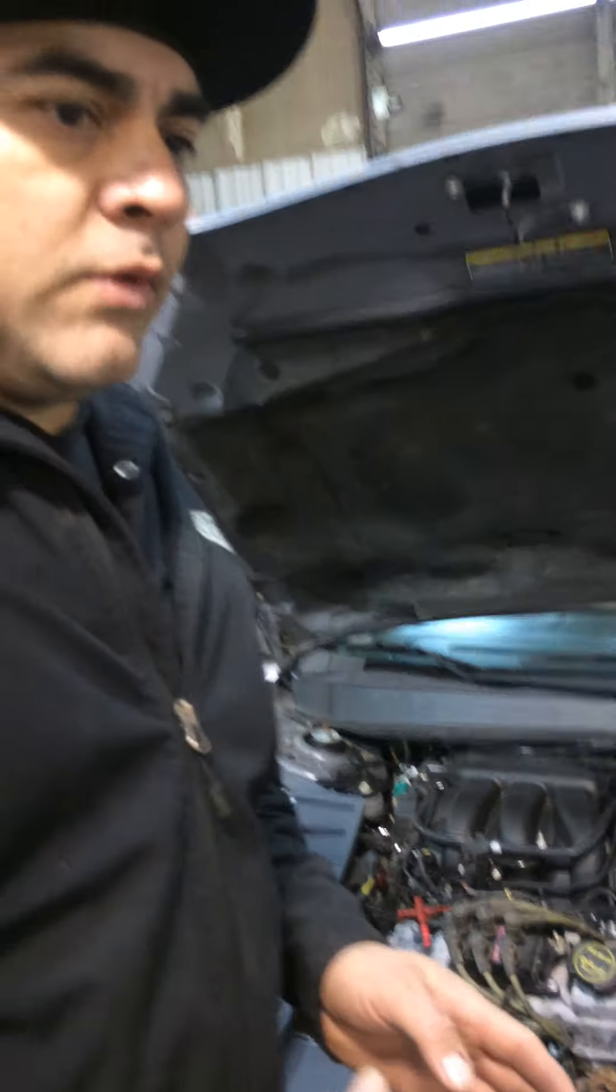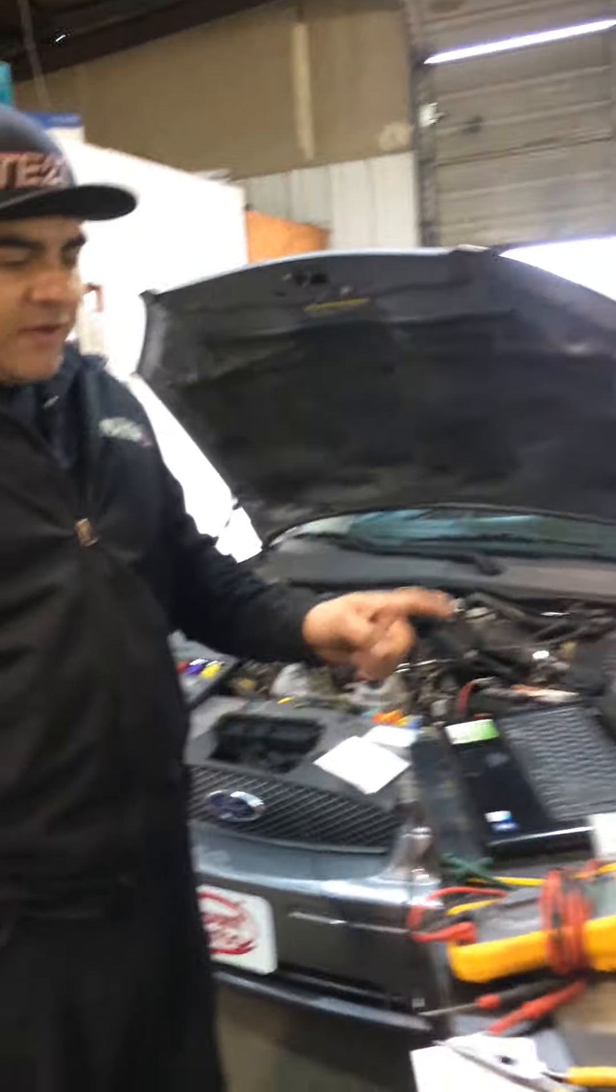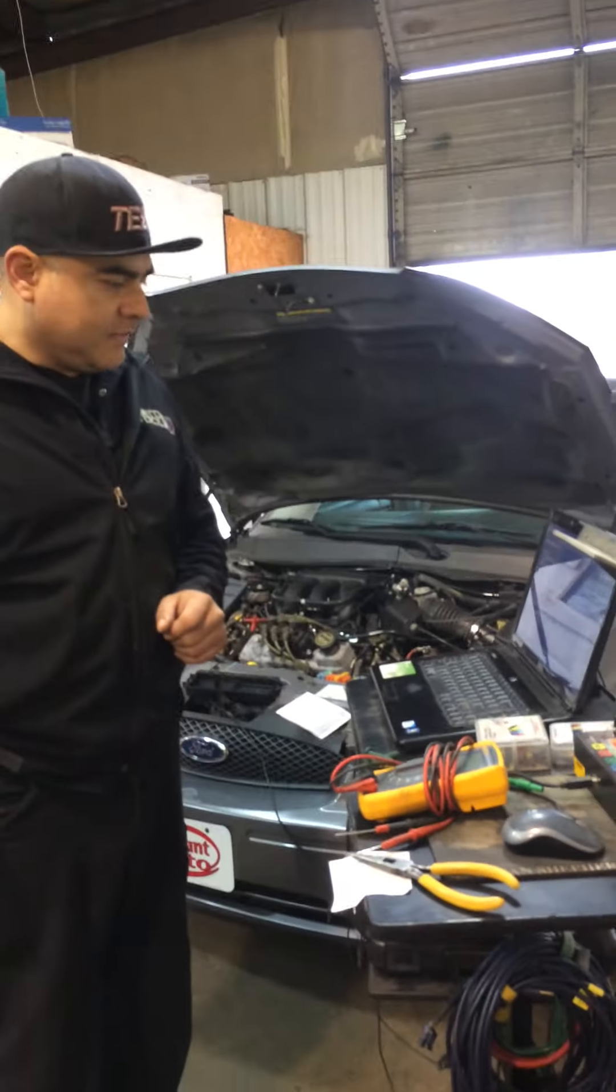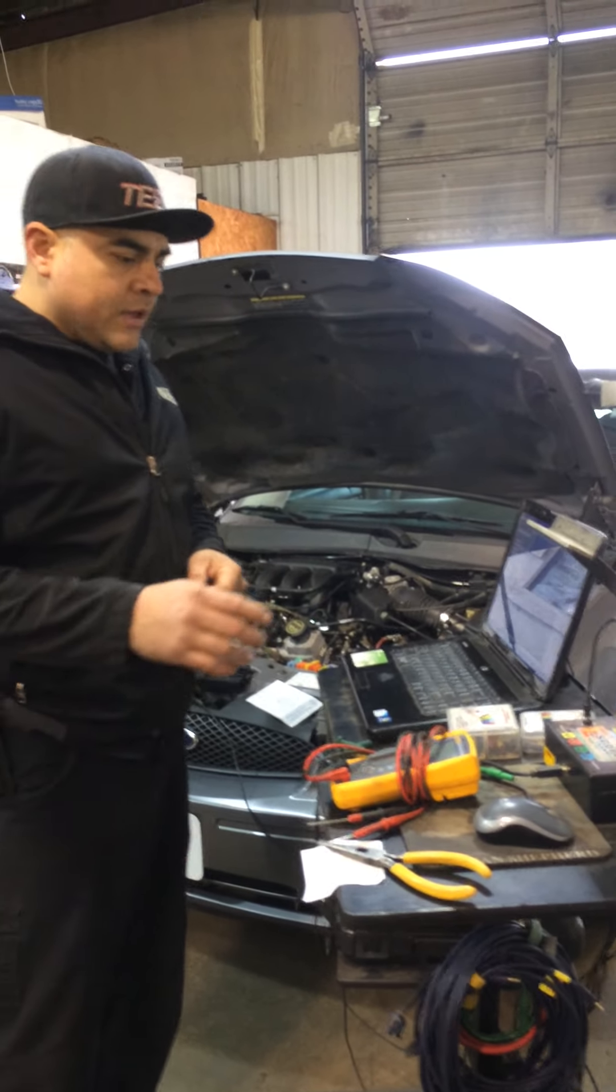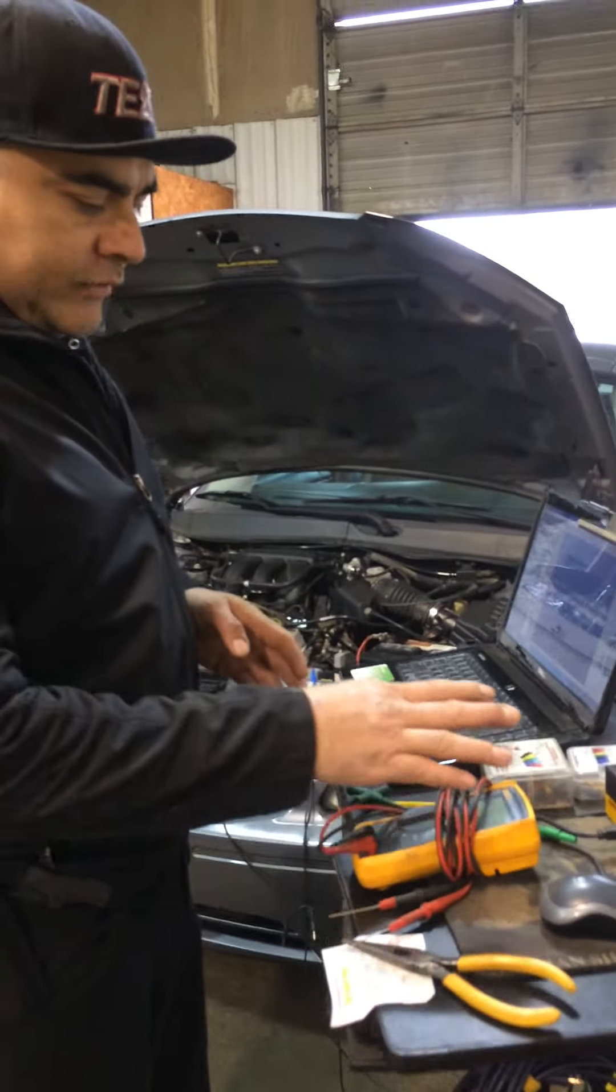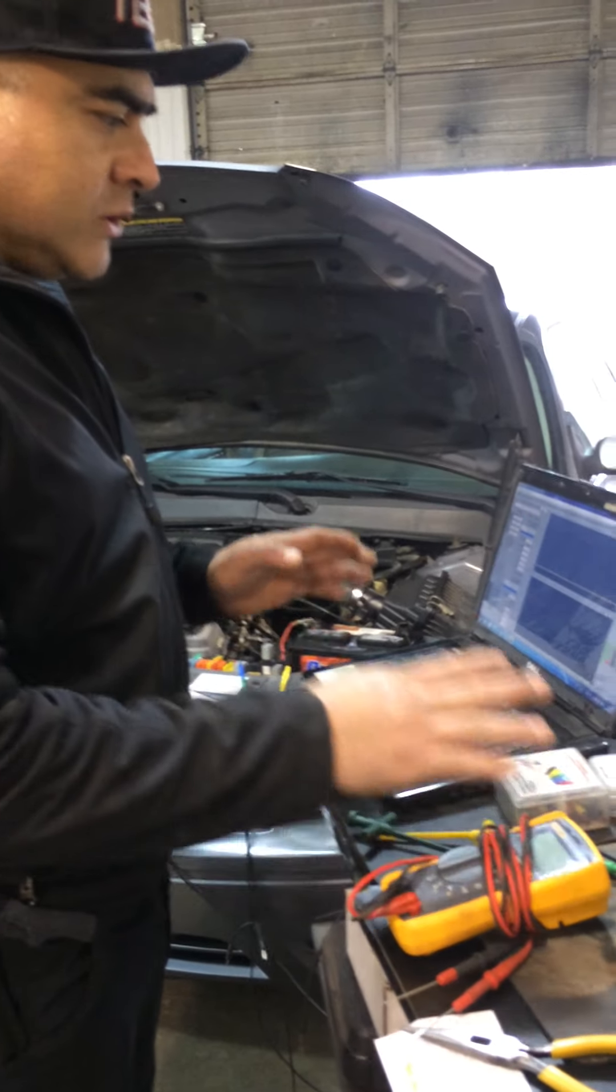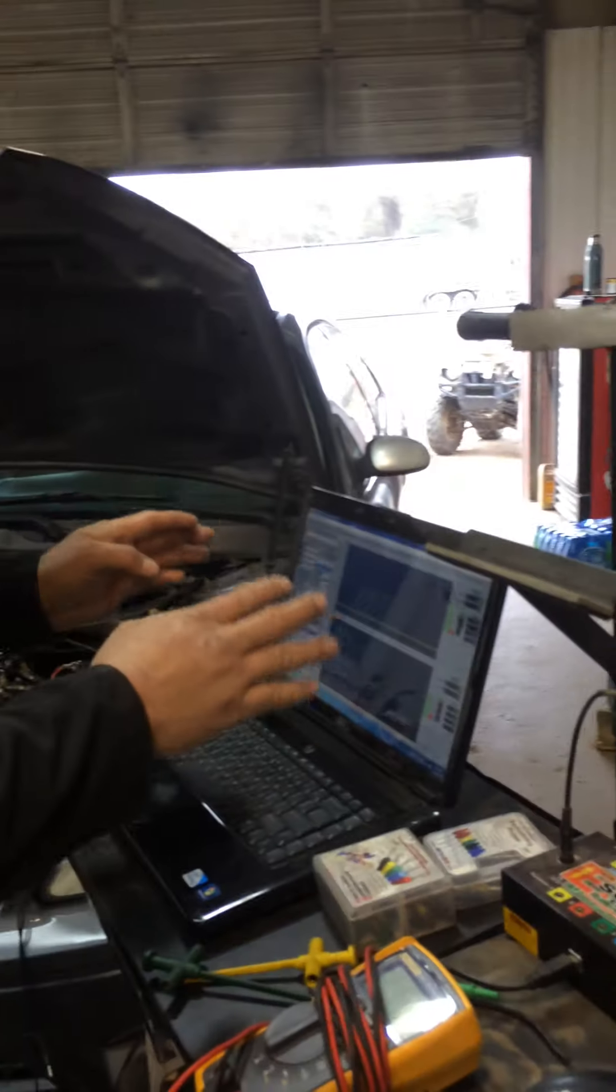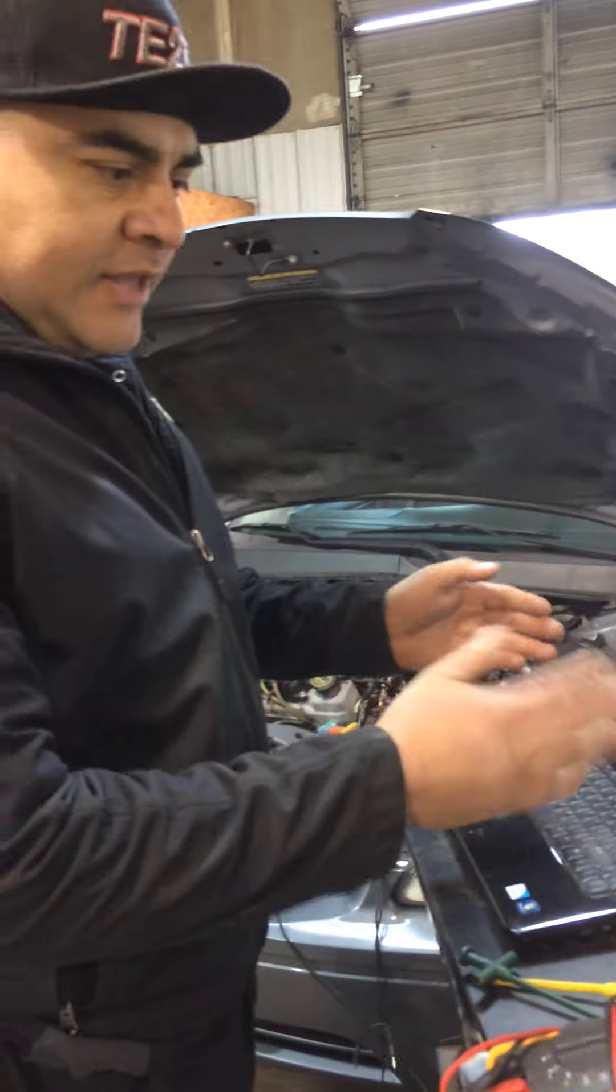To do this testing, we're going to be using this four-channel scope, ATS from Bernie Thompson, one of the best tools in the market. You can use a multimeter to check the powers and grounds, but we choose to use this tool because we can record and go back and analyze data.